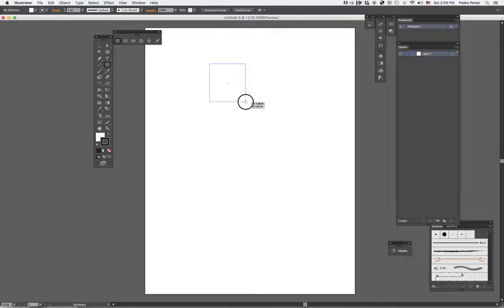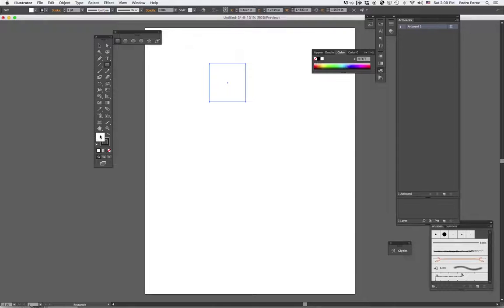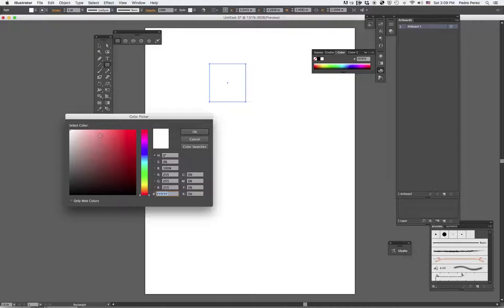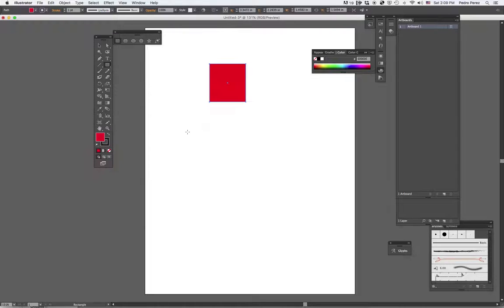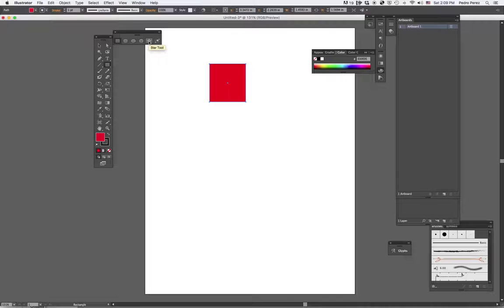And I'm going to draw a rectangle, which I'm going to fill by double clicking here. Any color. Let's make it red. Next I'm going to draw a star with six points on it. To draw a star, I go to the Star tool.